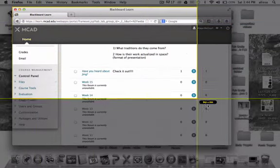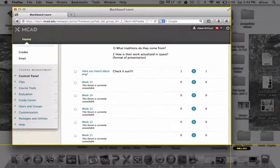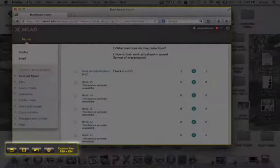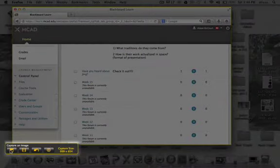It will also record your voice if you want to narrate what people are seeing, like what I'm doing right now. I use the bottom left toolbar to navigate starting and stopping.